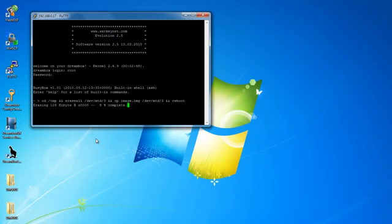Once you click enter, the box will now start erasing and flashing the image. Once complete, the Dreambox will reboot and should now be ready to use.